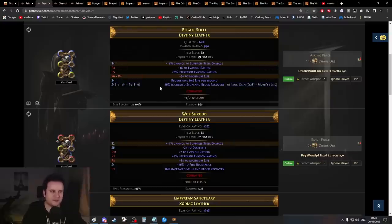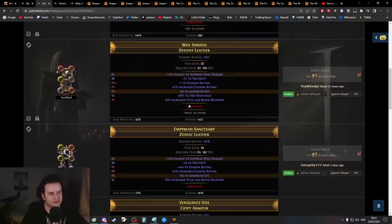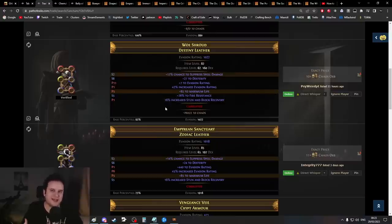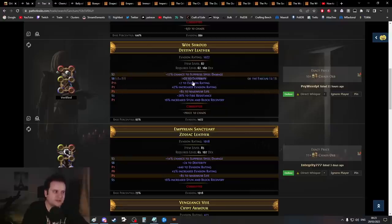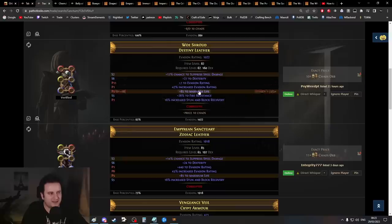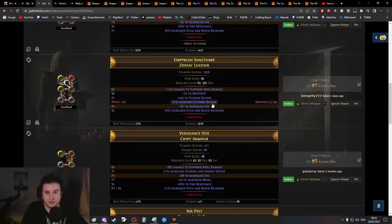You might not think much of this because it's just a little bit of life, but you have to think about the whole picture. This random resistance could really fix your gear. Your gear won't be perfect coming out of campaign or white maps, and you really have to scrounge to get capped resistance while still having enough damage.